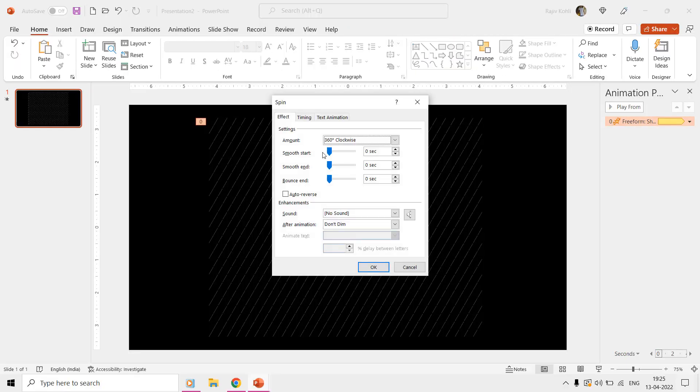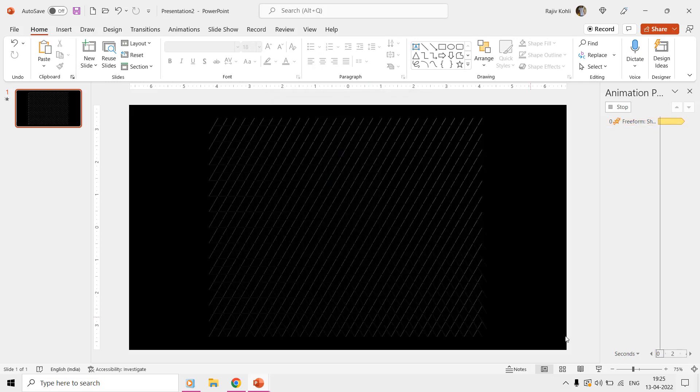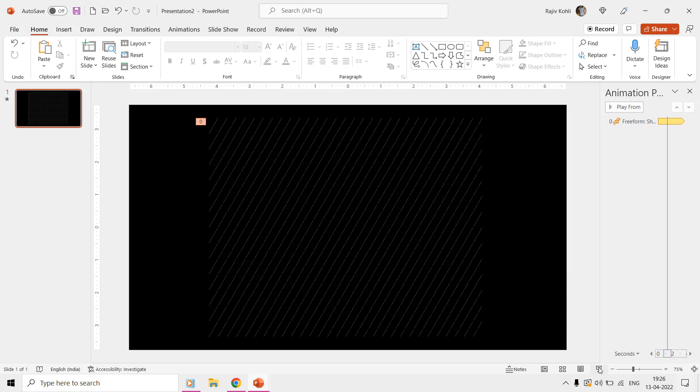You can also apply Smooth Start and Smooth End with Auto Reverse from the effect options and then you will see a completely different version of the animation.